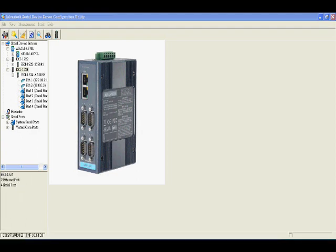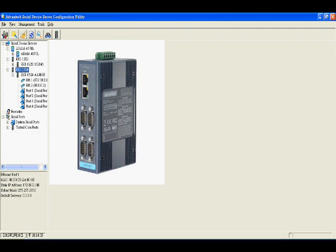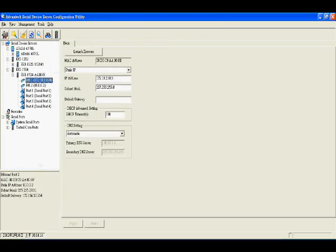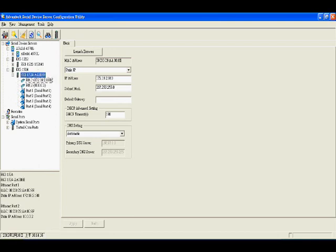If we connect successfully, we can see Aki 1524 the name under the serial device server. Inside we connect the ethernet port 1. We can see the IP address here.